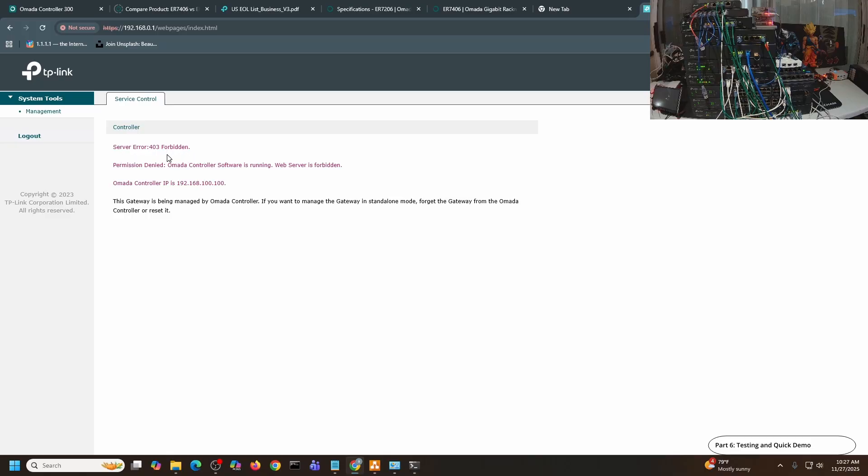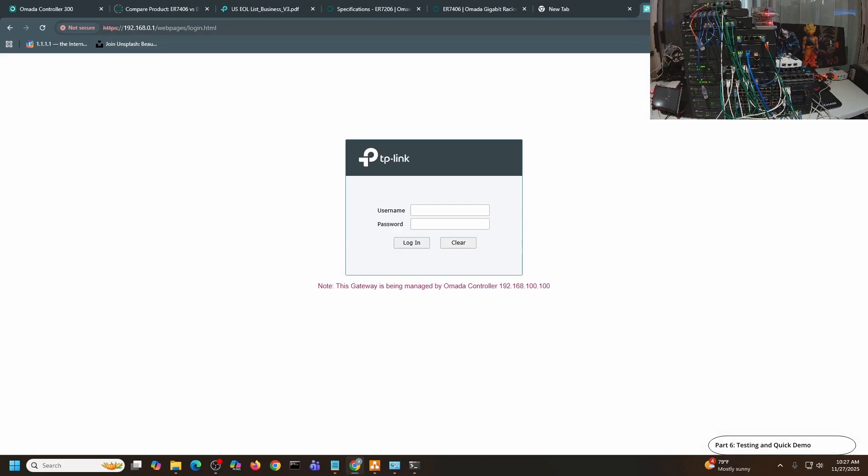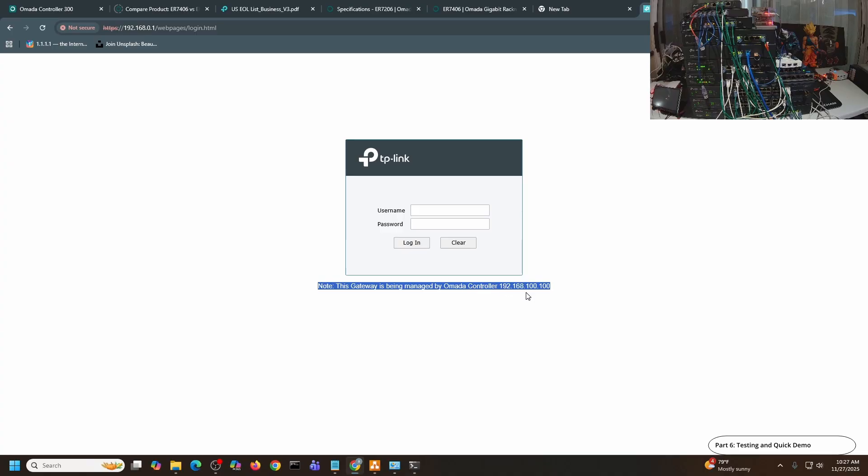I'm already kicked out. Let me try logging in here. Admin, password. It will say here that there is a server error, it's forbidden, because this one is already running in controller mode. There we go. I'll just click Log Out. Yes, making sure it's clear. And here you will see the note that this gateway is being managed by Omada Controller at this particular IP, meaning I should be managing this device on the Omada controller rather than from its web console.